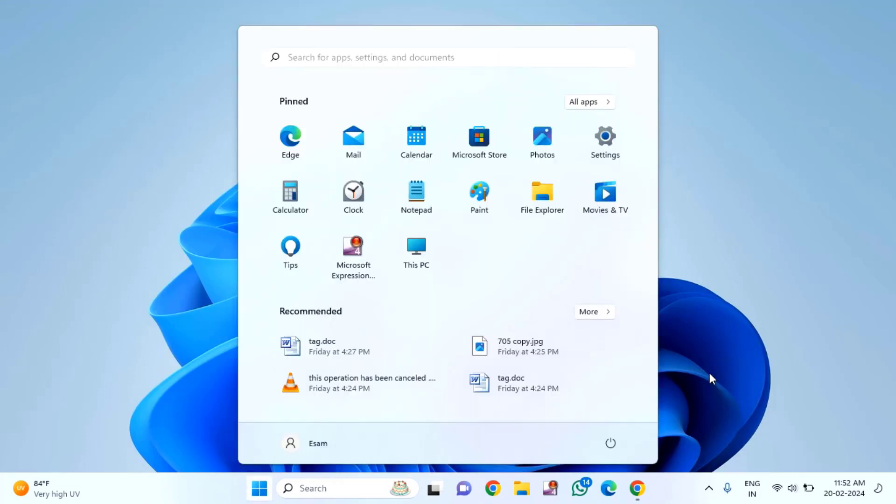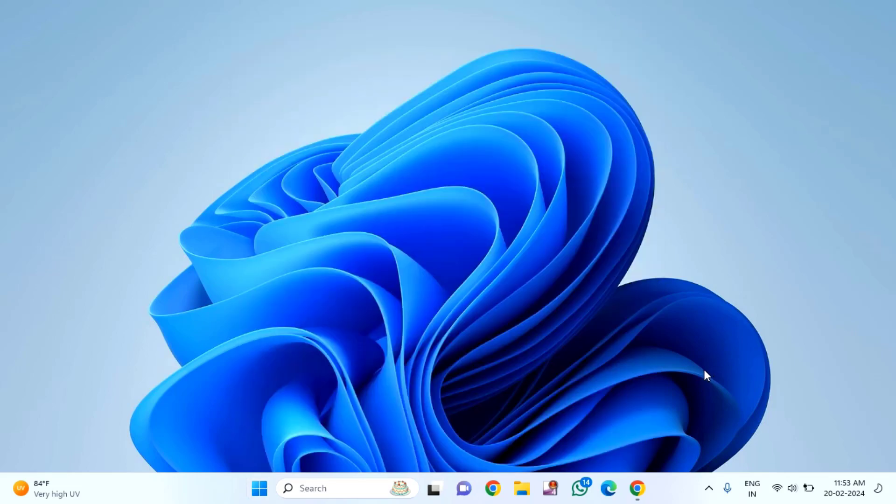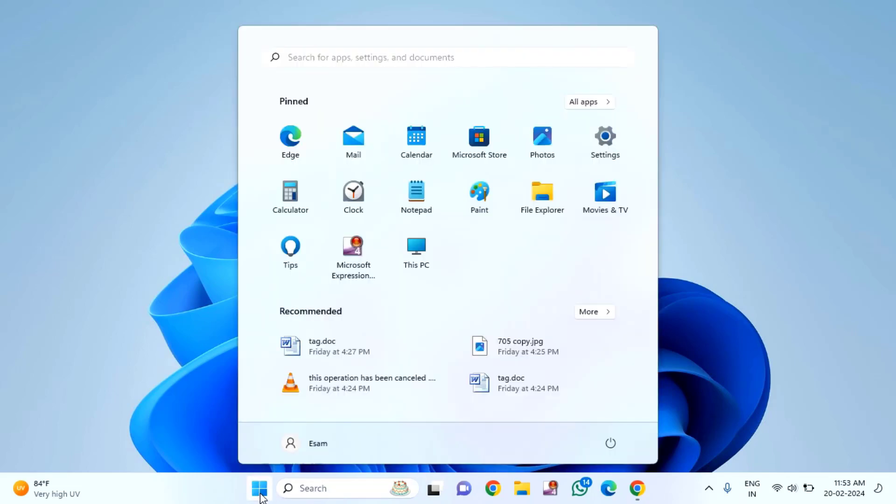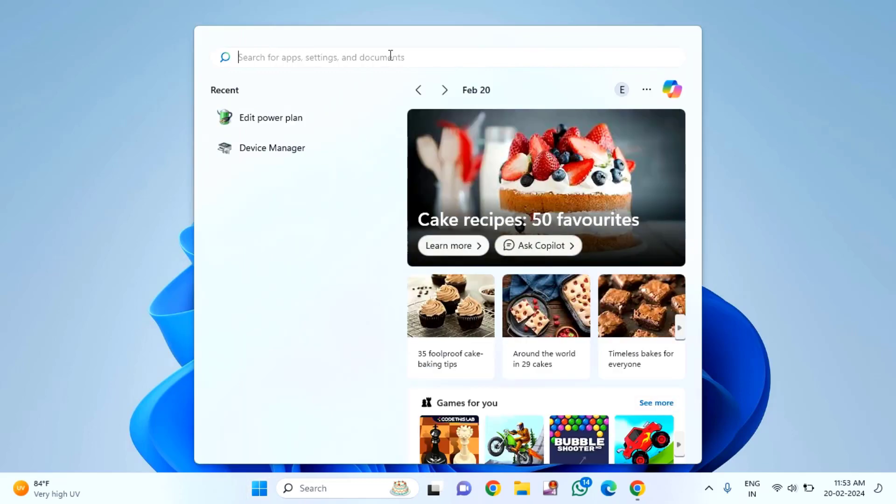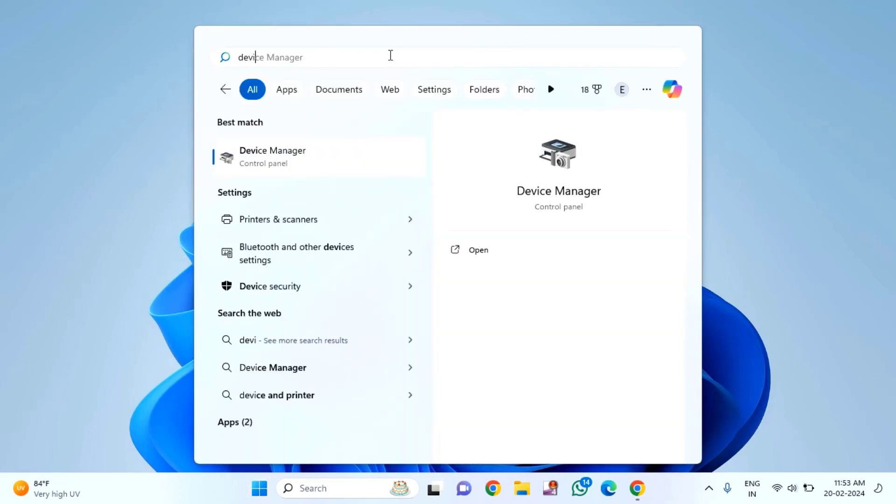If you're still facing the issue after the third method, try the fourth and final method. Open Device Manager by clicking the Start menu, typing 'device manager', and clicking on Device Manager.